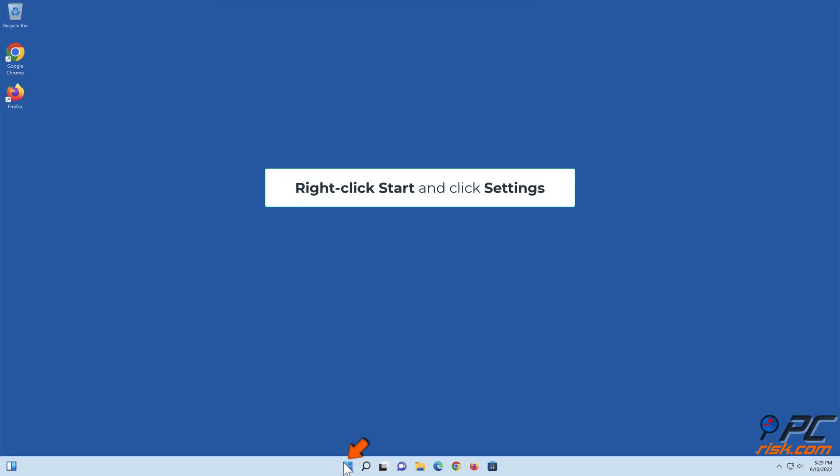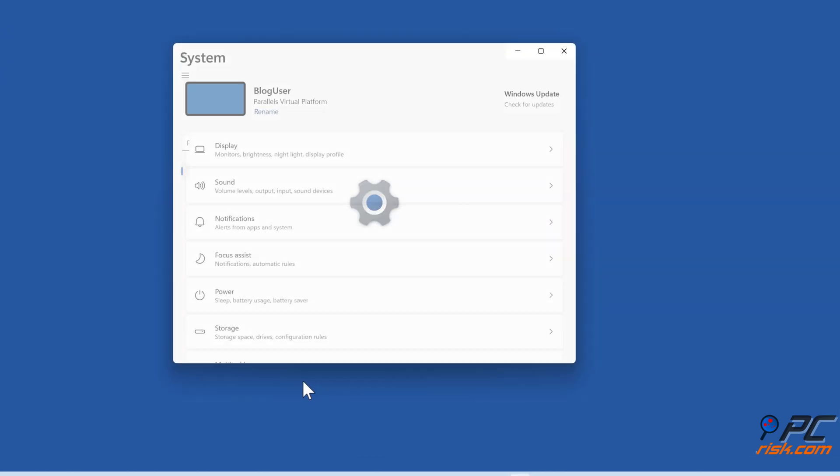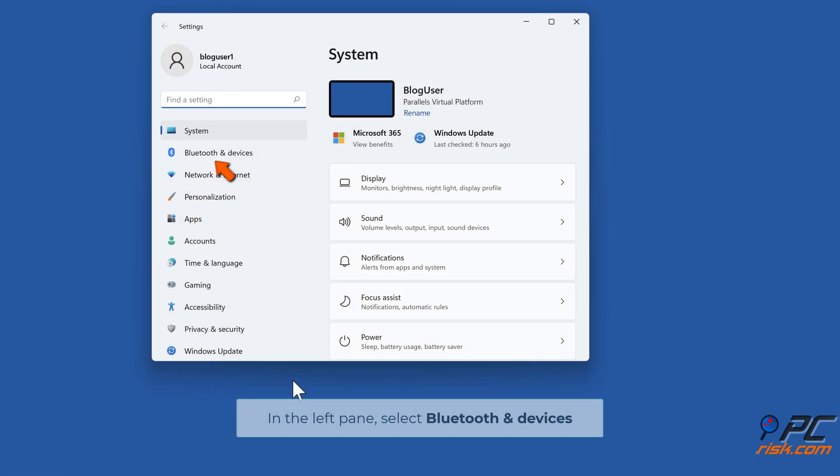Right-click Start and click Settings. In the left pane, select Bluetooth and Devices.